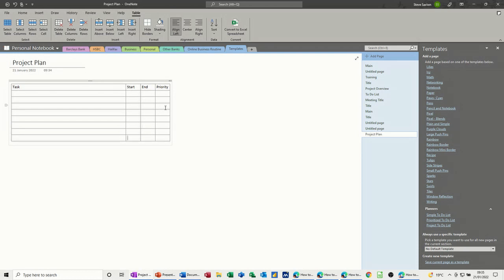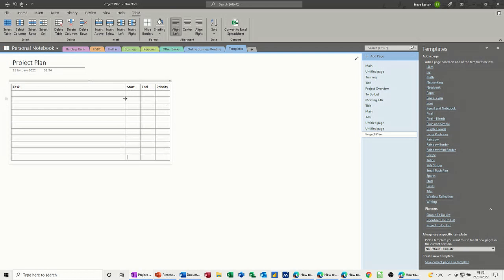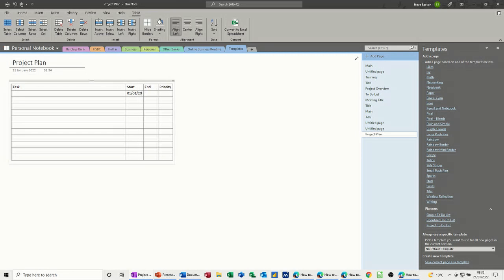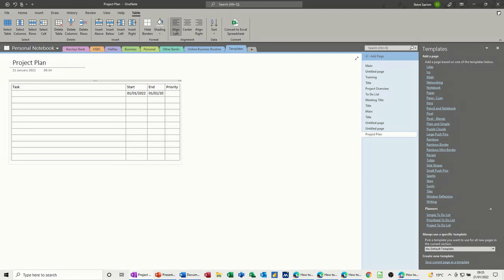So we want to be able to put a date in there, so I might have to make that column a bit wider. So if I go 01/01/2022, okay, it spreads itself, that's good, so I'll do 01/01/2022, that'll fit in there.